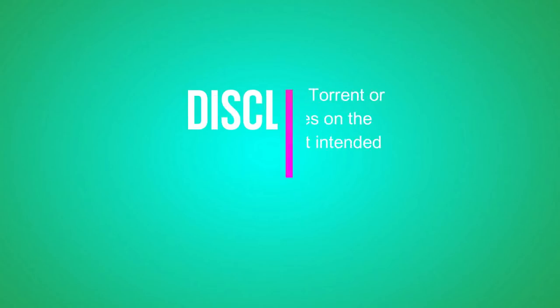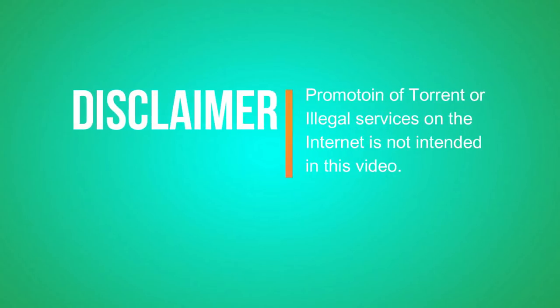Before starting this video, I'd like to make a quick disclaimer. The main intention of making this video is not to promote any torrent websites or illegal services on the internet. I'm making this video just to show you what you can do to bypass a firewall which might be installed on your Wi-Fi network.